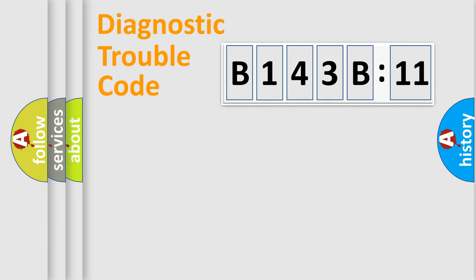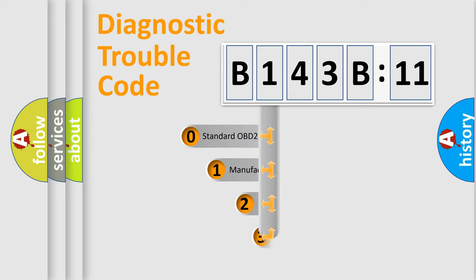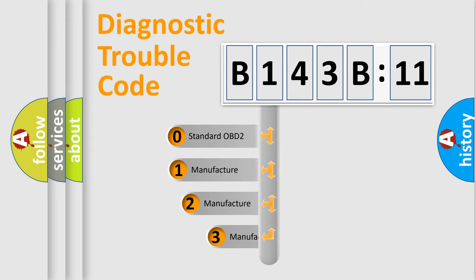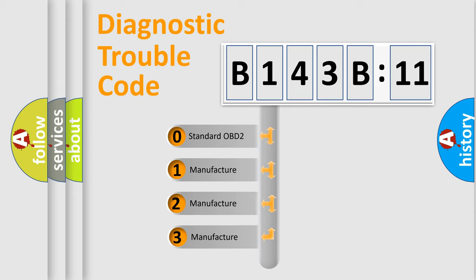Powertrain, Body, Chassis, Network. This distribution is defined in the first character code.